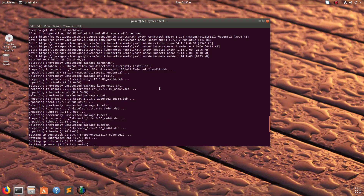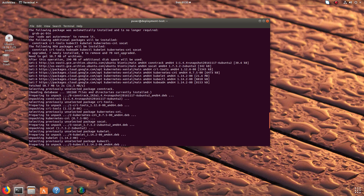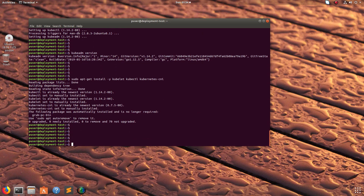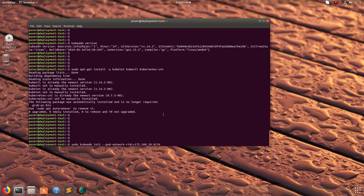When I ran apt install kubeadm, it automatically installed the dependencies — kubelet and kubectl — because these are required dependencies. So next I am going to initialize Kubernetes using kubeadm init.